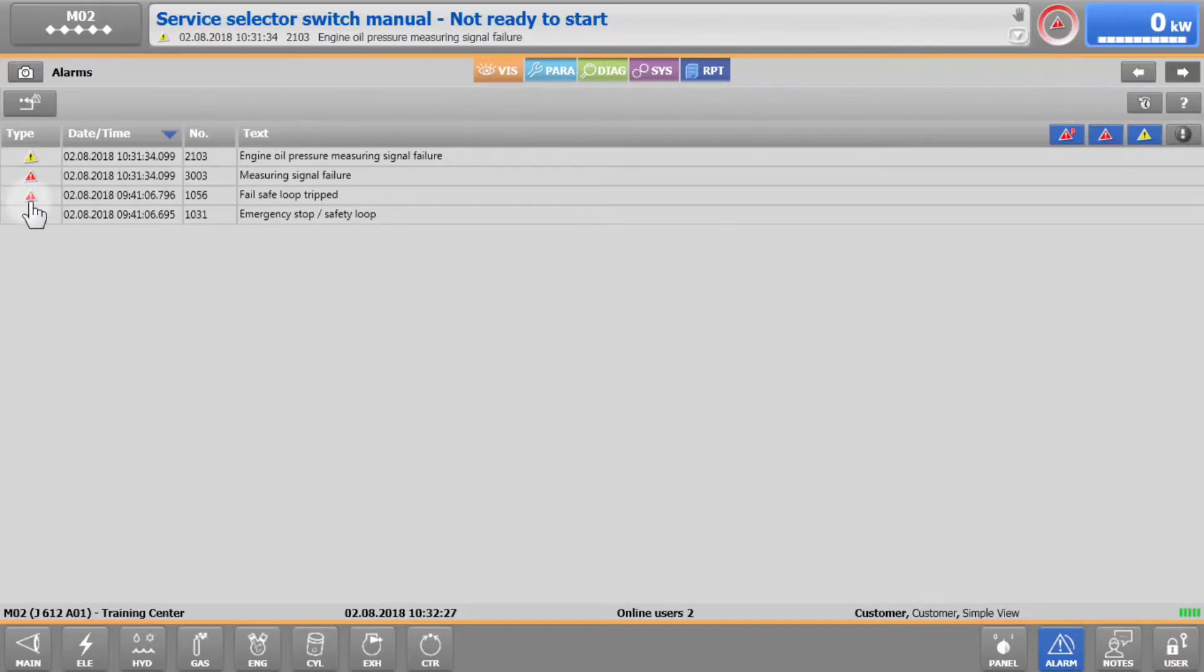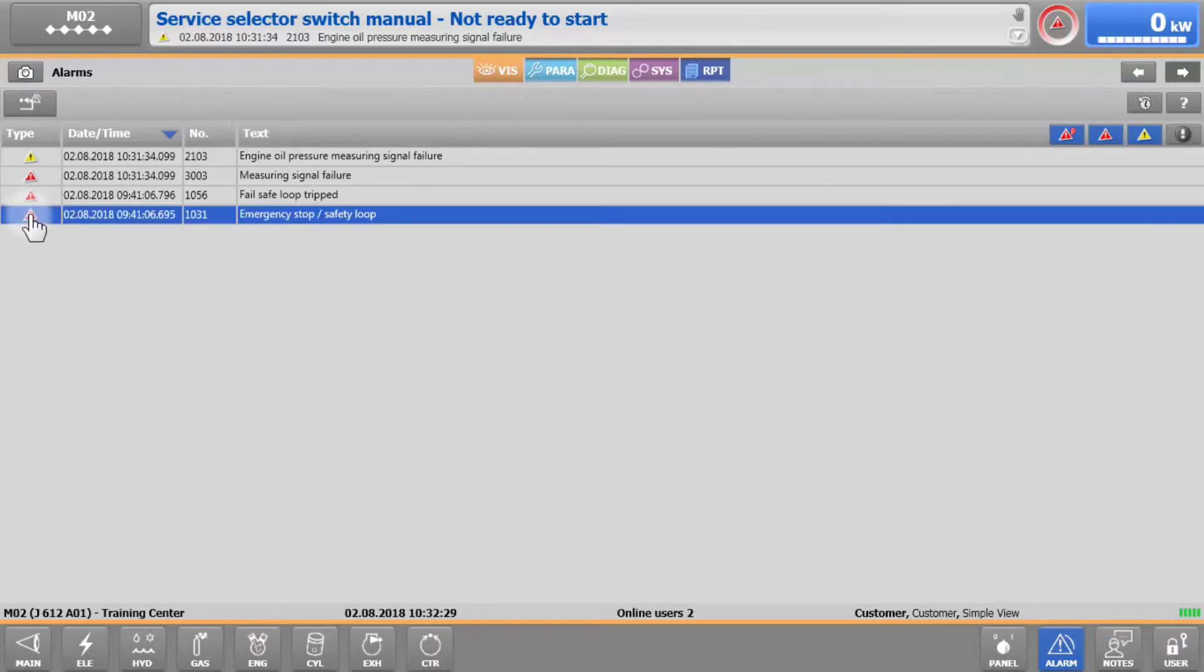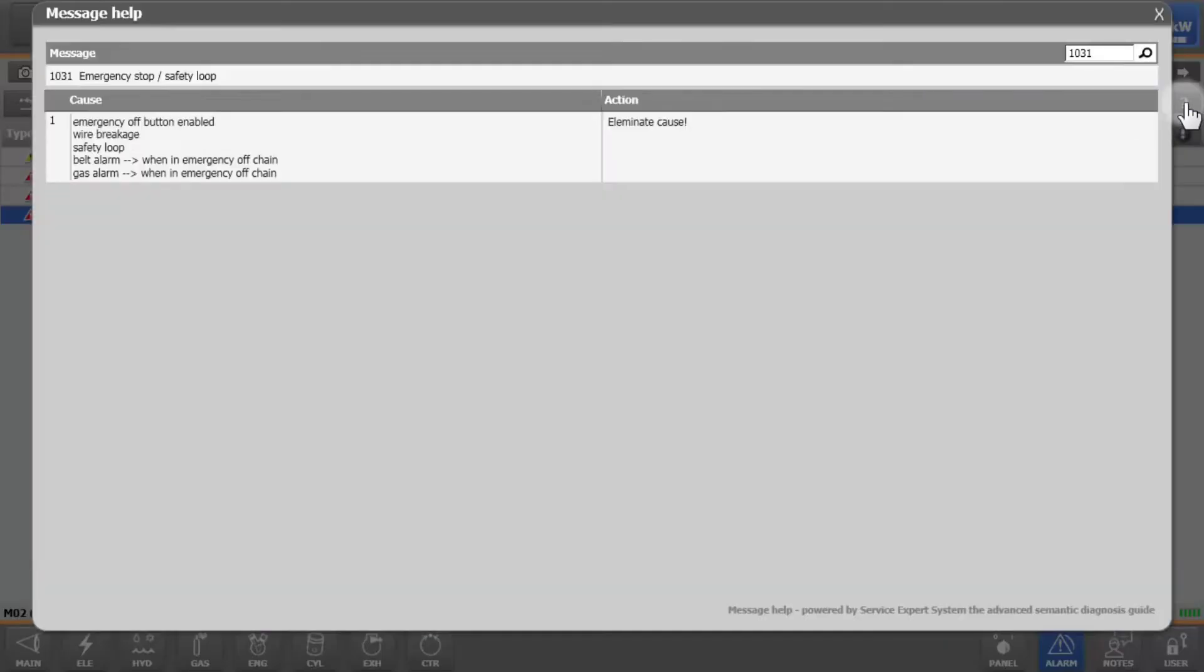To get more detail on an alarm or a warning, tap on one of the messages and then on the question mark in the top right corner. This will immediately bring up a message help.